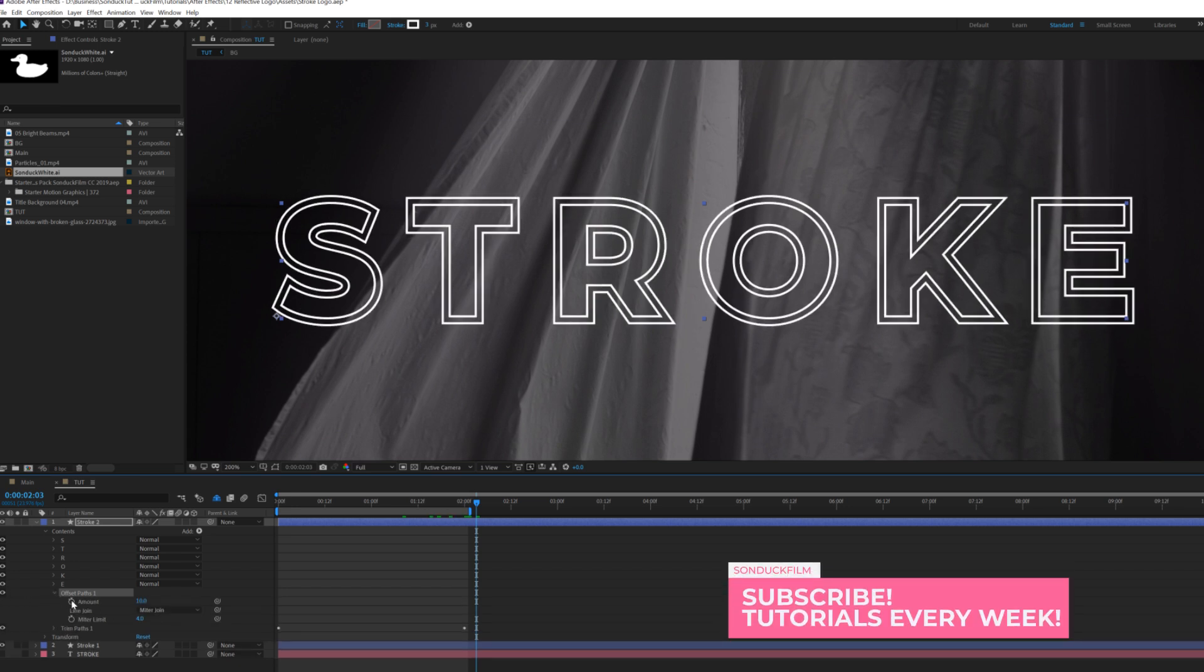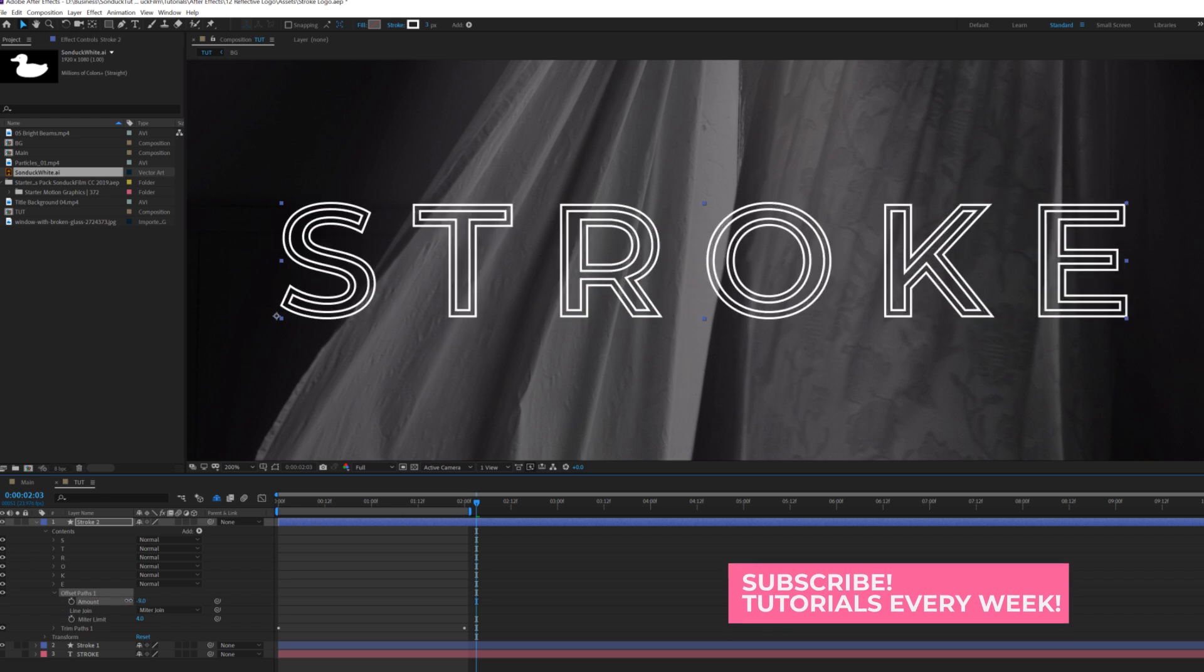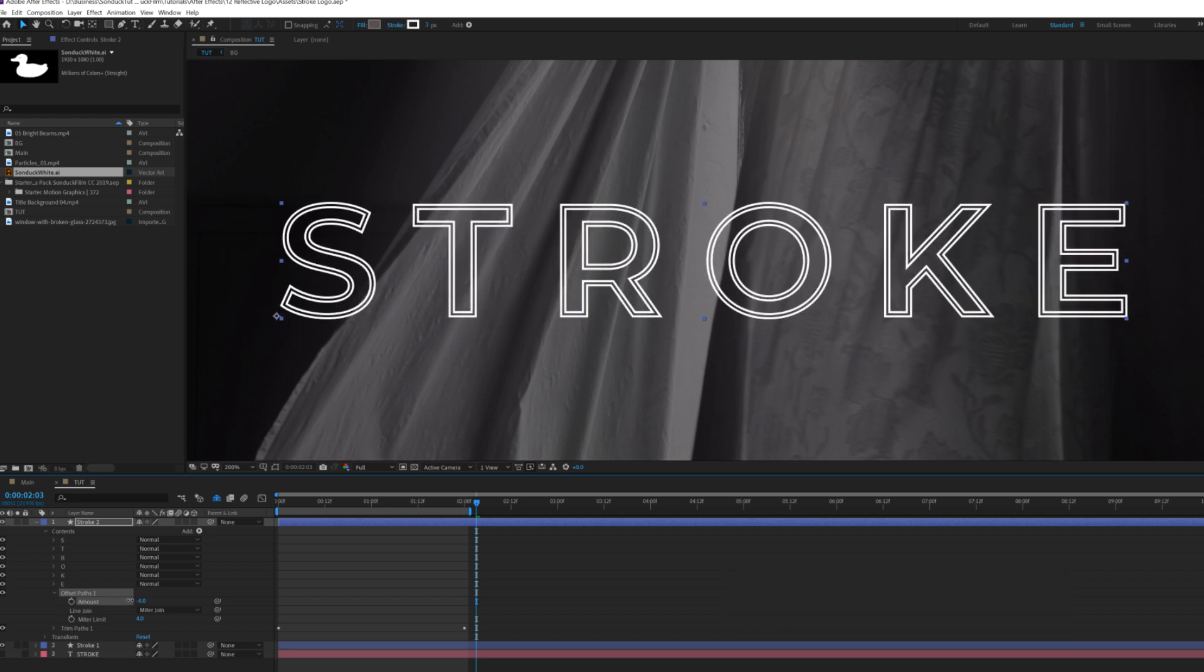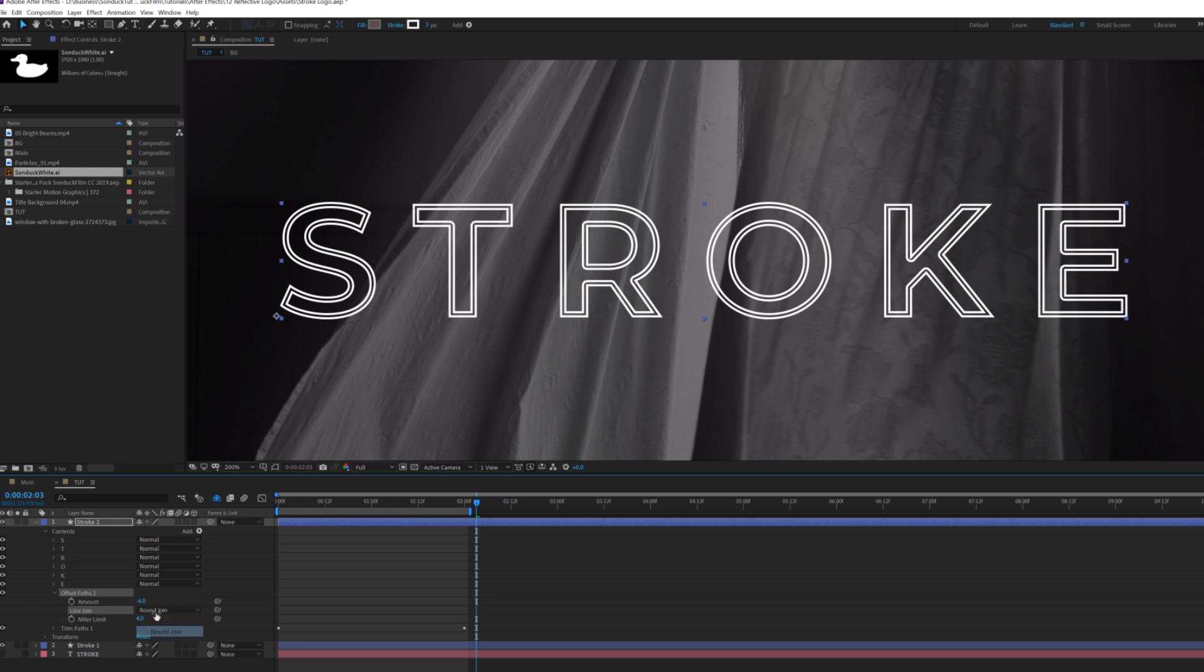So we'll open up the offset paths and we'll come here to amount and we can adjust this number and this will determine where the next line will go. So to a negative number, there's that. And you can play with the line joint to round join or bevel joins up to you. I'm going to keep it at the default settings.